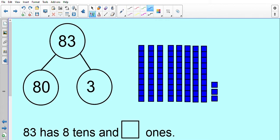So 83 has 8 tens. Let's check: 1 ten, 2 tens, 3 tens, 4 tens, 5 tens, 6 tens, 7 tens, 8 tens. 83 has 8 tens, and how many ones does it have? Let's count them together: 1, 2, 3 ones. So 83 has 8 tens and 3 ones. Brilliant!